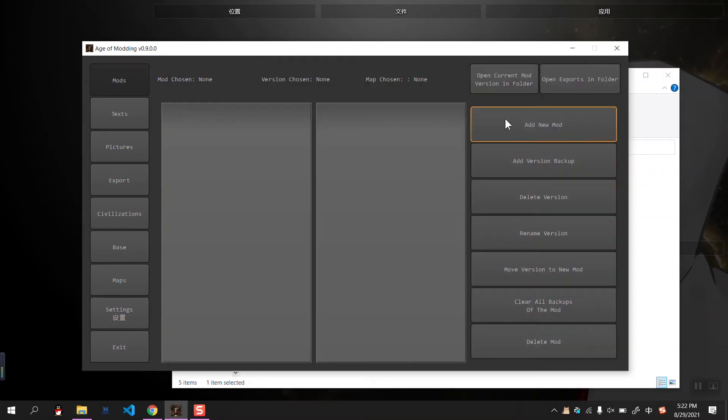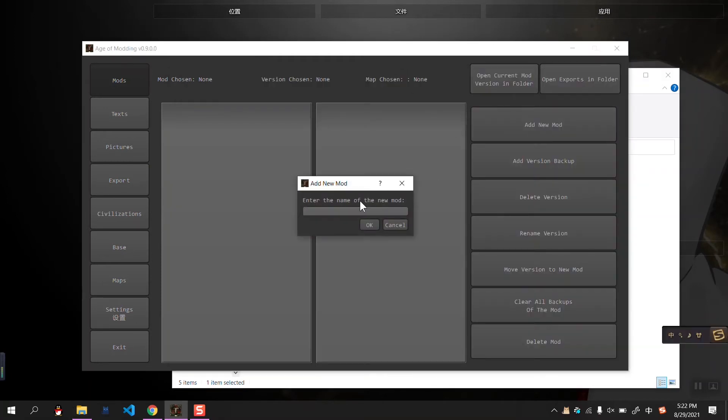So let's add a new mode. For example, its name could be Age of Civilization 2, or Age of History 2.